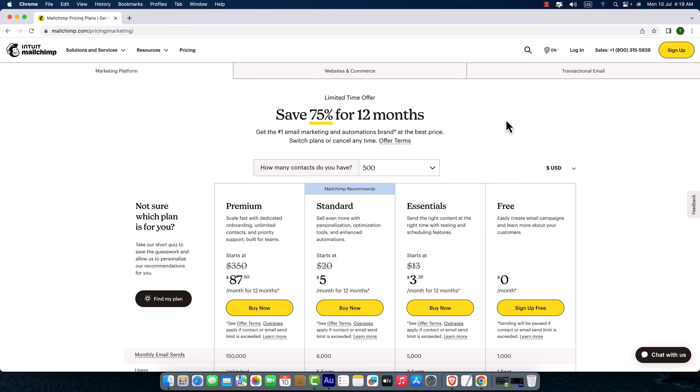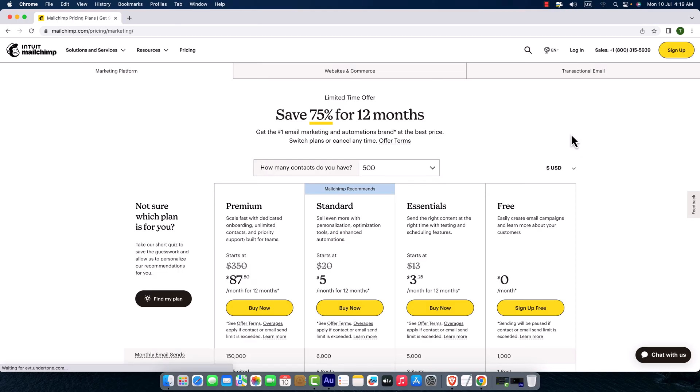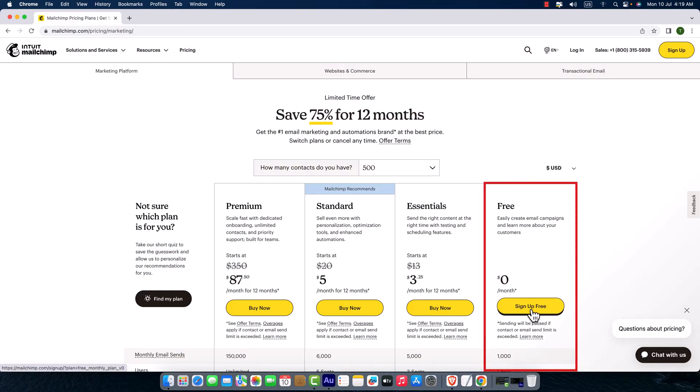Mailchimp shows us the available packages depending on the number of contacts and how many times you'd like to send emails to your customers. You should choose the package, but if you're going to start with Mailchimp, I would recommend choosing the free plan. Just click on sign up for free.